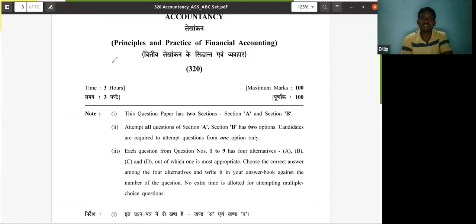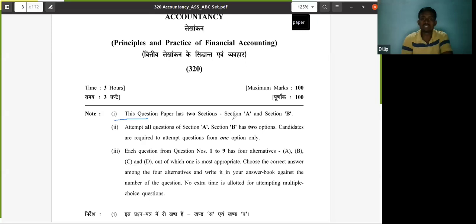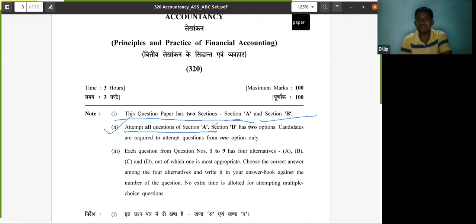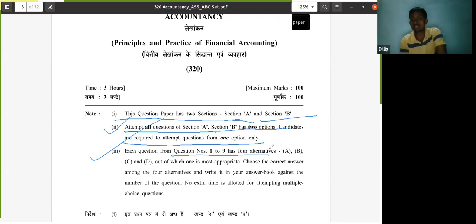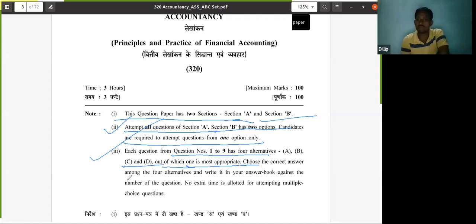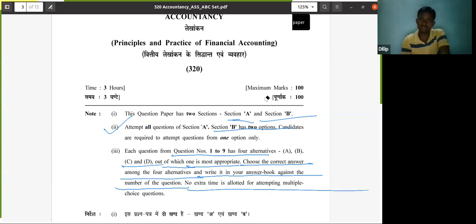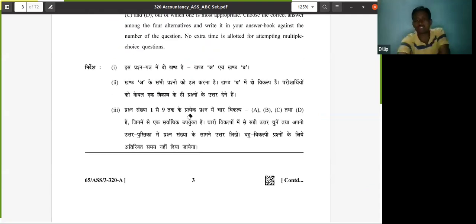Come to our paper. As you can see here, it is written that this question paper has two sections — Section A and Section B. Attempt all questions of Section A, meaning all questions of Section A are compulsory. Section B has two options; candidates are required to attempt questions from one option only. Each question from question number one to nine has four alternatives — they are multiple choice questions with options A, B, C, D, out of which one is most appropriate. You have to choose the correct answer and write it in your answer book against the number of the question. No extra time is allowed for attempting multiple choice questions.